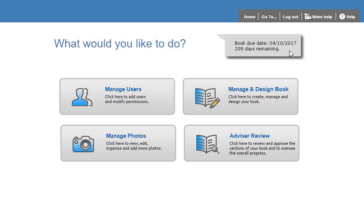Up above the main buttons, you have a book due date. This is an optional feature that you may or may not see. If you see this, you have a countdown to the actual due date of your book. And then above that in the header, we have access to various functionality.